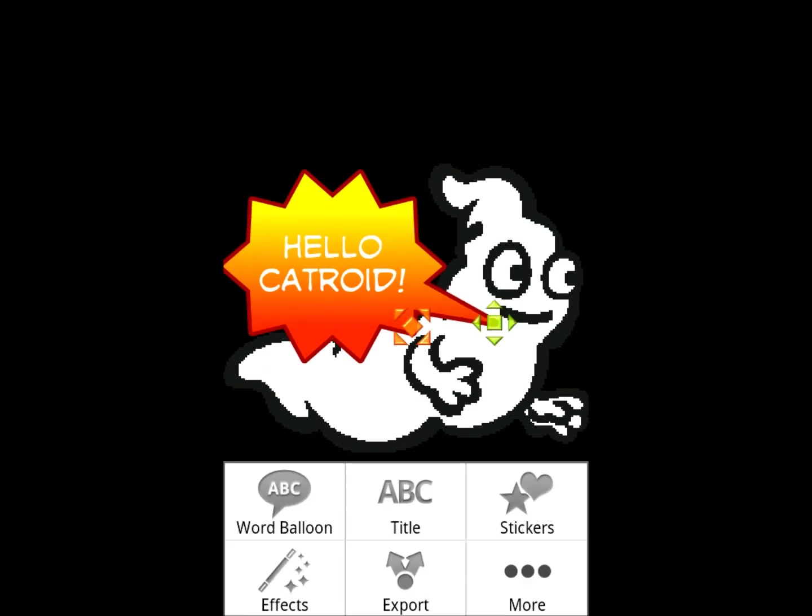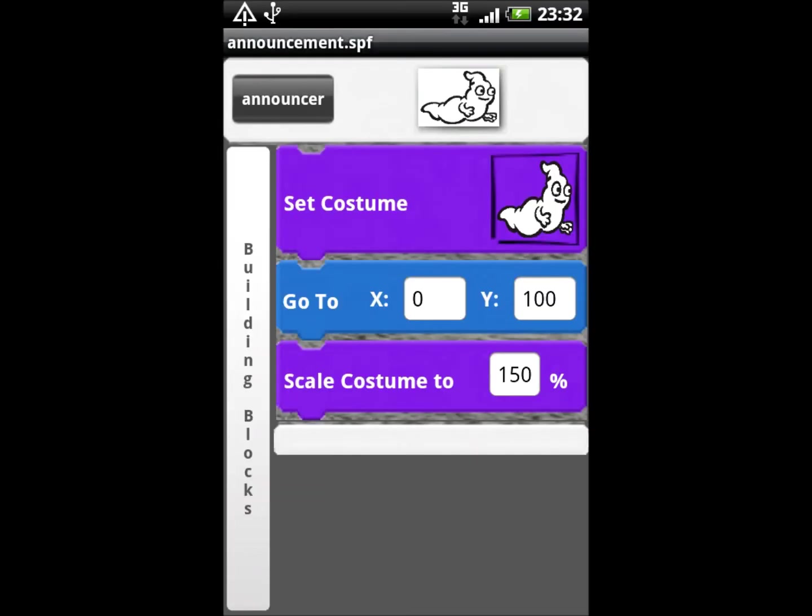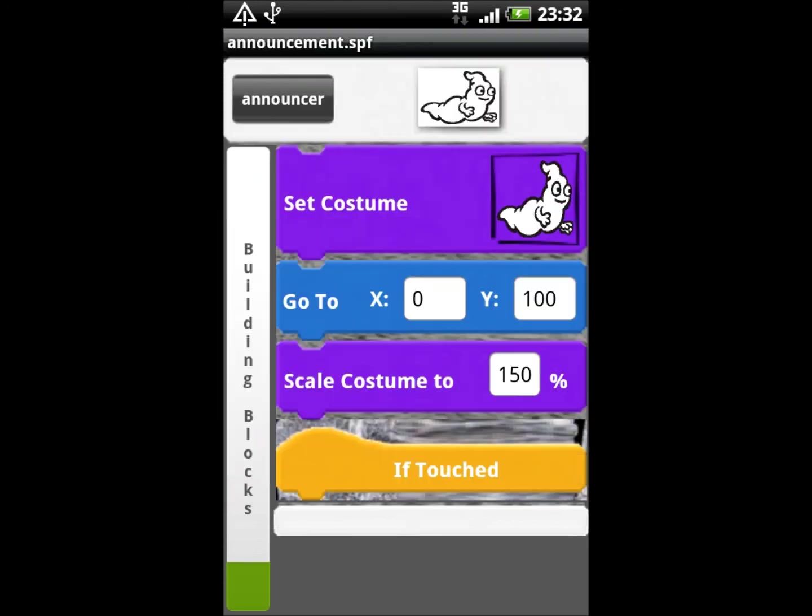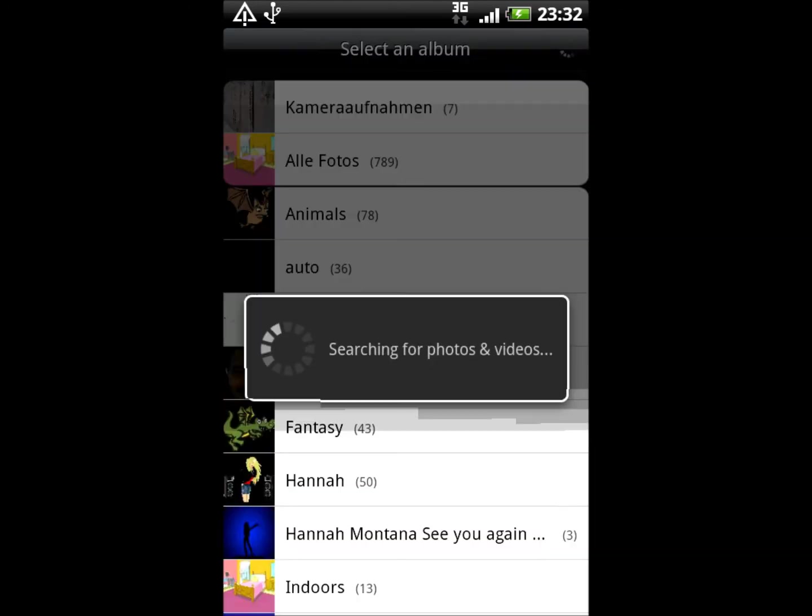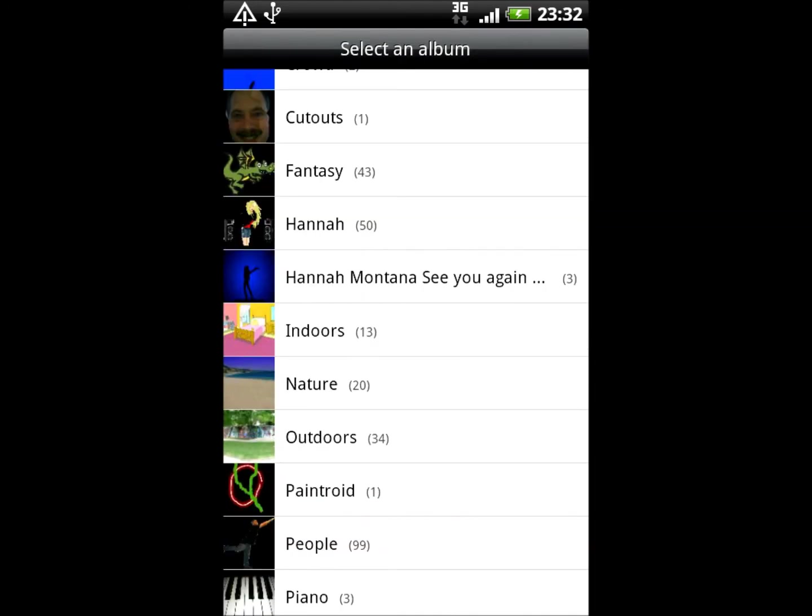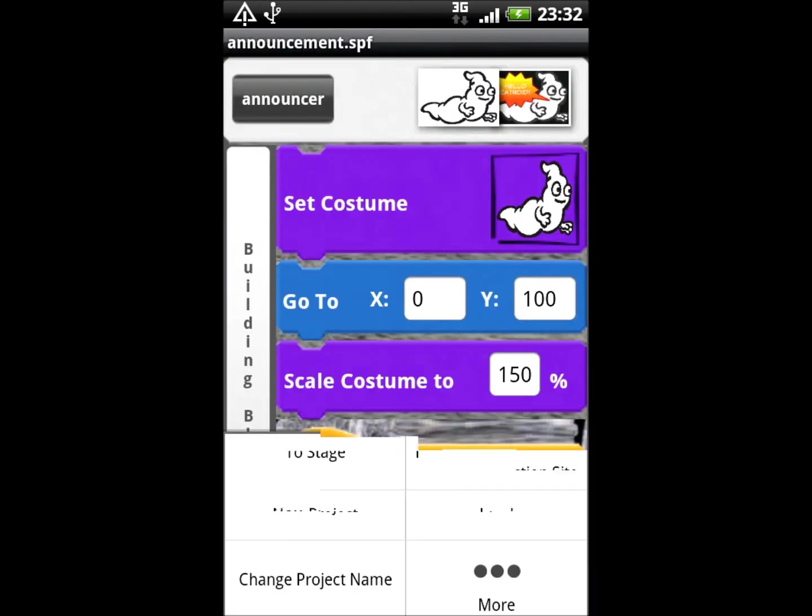You can then import these pictures as new costumes, as I have done here after an if-touched block in CATROID. However, as you can see here, Pixay repaints the background in black.